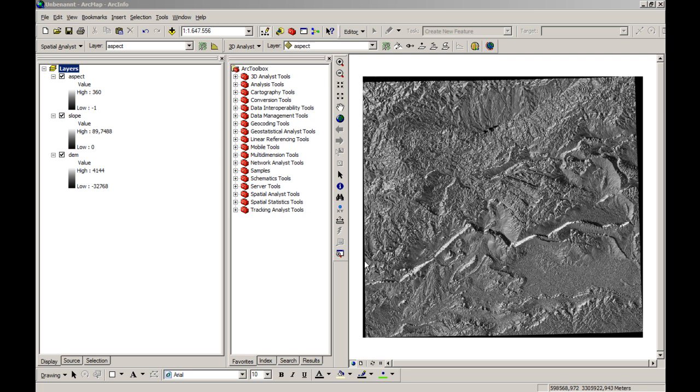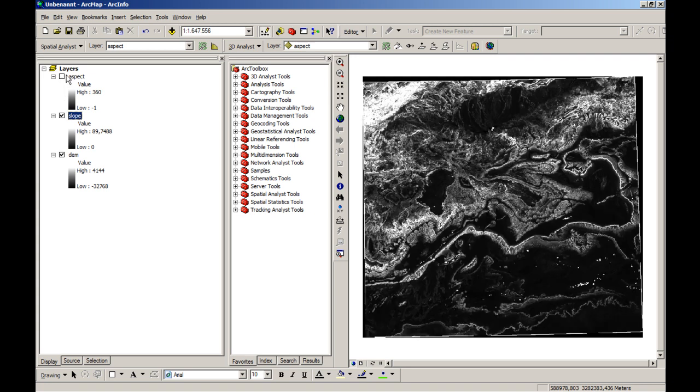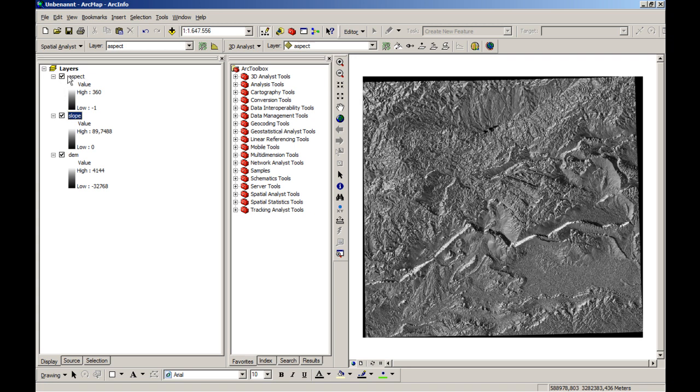We have here the digital elevation model, the slope layer which is presented in degrees, and also the layer of aspect.